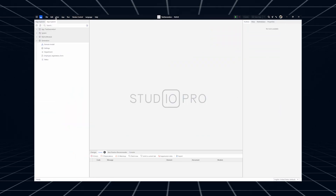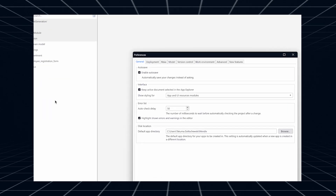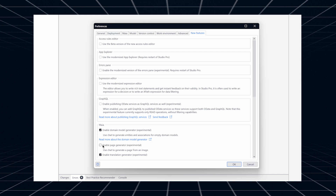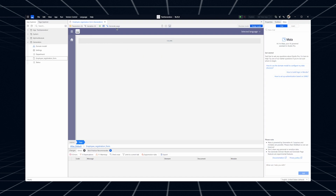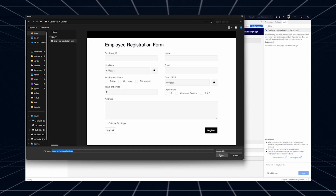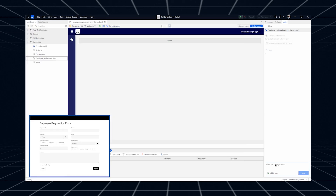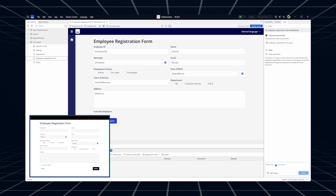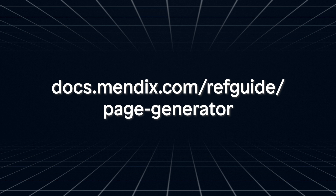If you want to try out this feature, make sure you activate it in the preferences. Go to Edit, Preferences, the new Features tab, Maya, and then Enable Page Generator Experimental. Then open a page and click Generate Page in the toolbar. This will open the Maya chat, where you can upload an image with a prompt. Be careful, because in this current version it will replace any pre-existing content on the page. Because this feature is still in beta, it does have some limitations. If you like this feature, let us know — we'll be extending its features in the coming months. Check out the documentation for a complete list of current limitations.